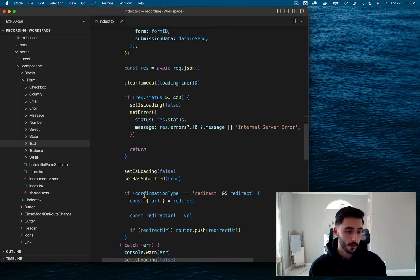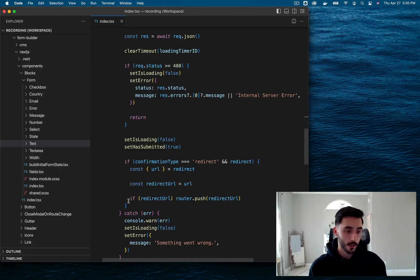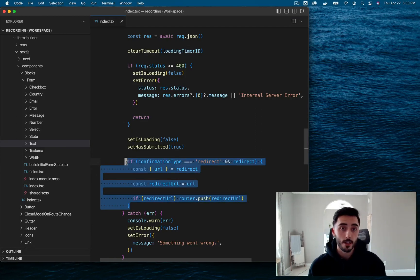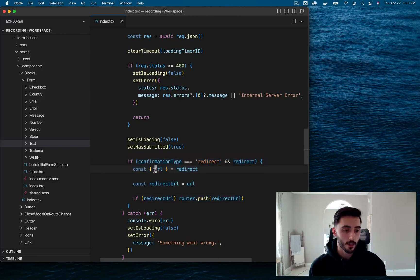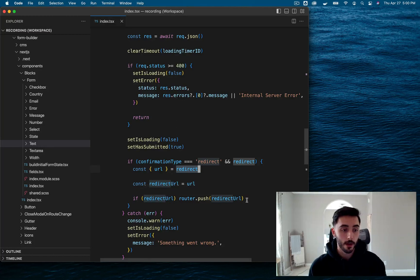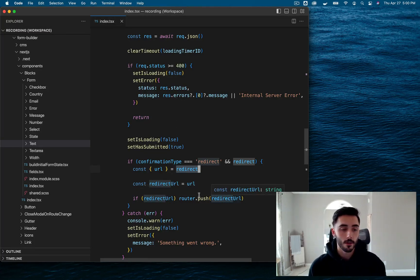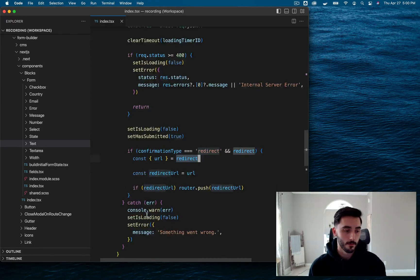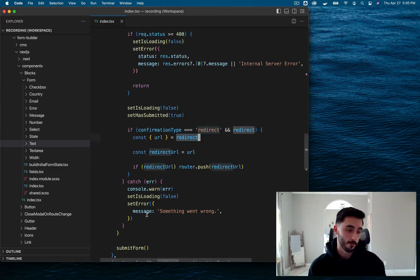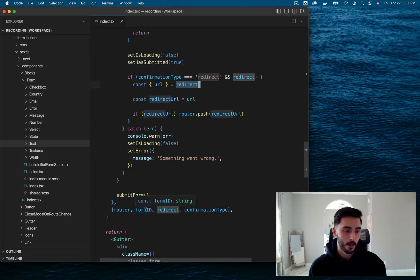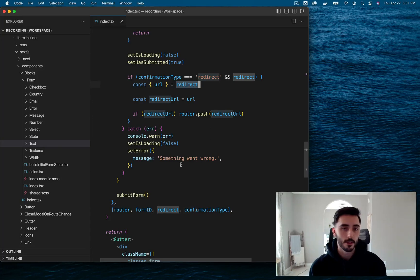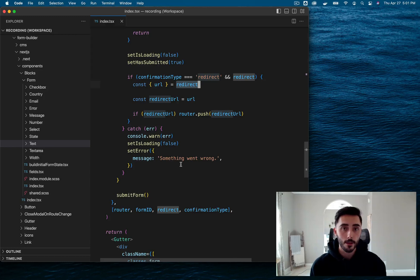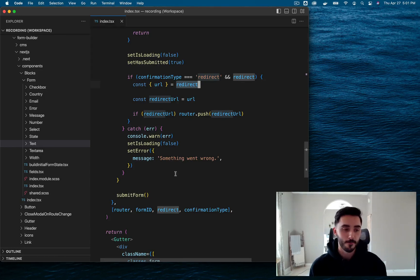And the last thing we need to do is handle redirects. So if the confirmation type is of type redirect, then we just want to obtain the URL from the redirect object and do a router.push, which sends the user to the specified redirect URL after a form submission, which is very easy. And that's about it. It's really just a simple fetch to Payload and then either a POST request to Payload's GraphQL API or the REST API. And then you're done.